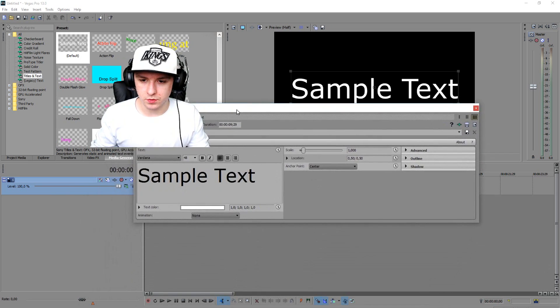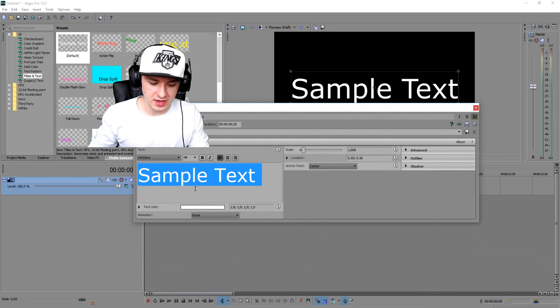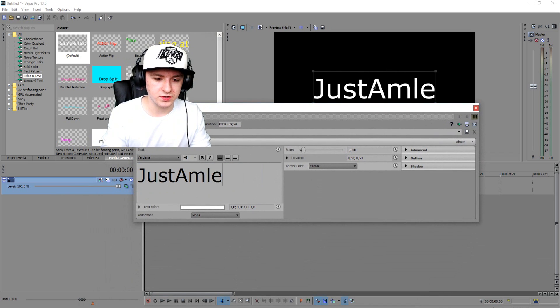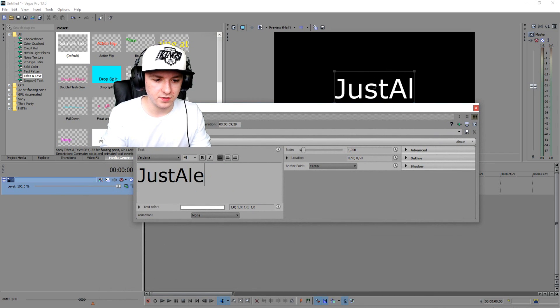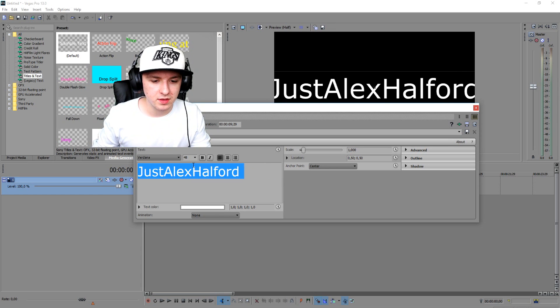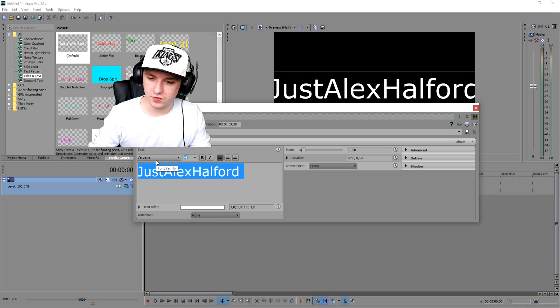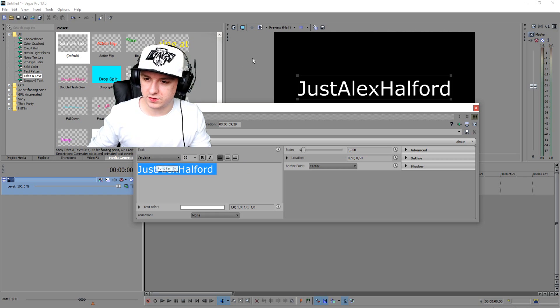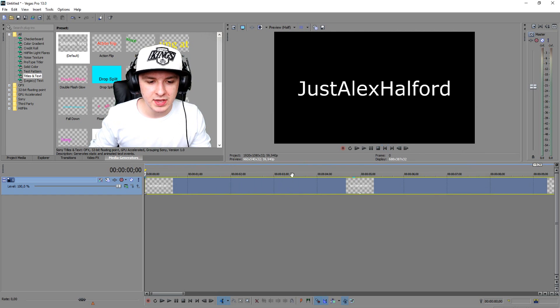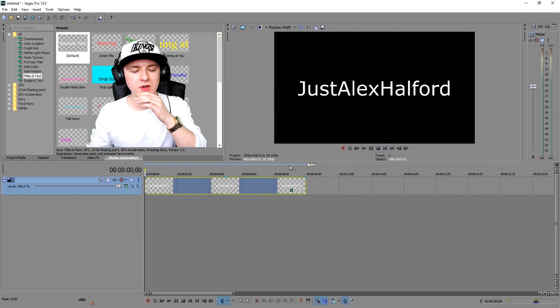What we're going to do is type in a name — I'm just going to put 'Alex Howford.' It's a little bit too big, so I'm going to make it smaller — let's say size 35. That's good. And basically to animate this guys, it's really simple.